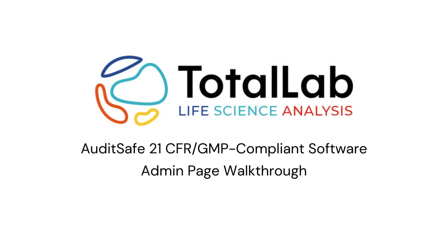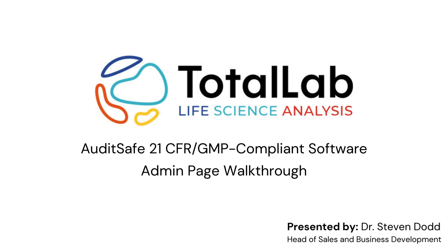Hello everyone, so today I'm going to be guiding you through the admin page of the Auditsafe software where you can configure various parameters of the software, the secure folder, and where you can create users and access project logs.